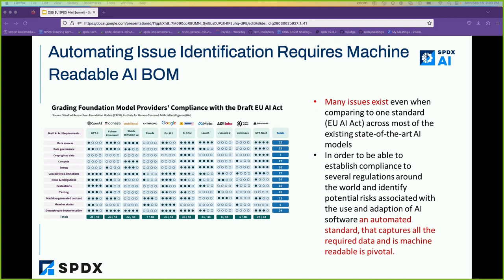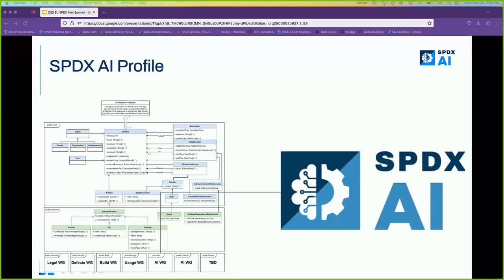For instance, the slide I'm showing is a study done by Stanford where they took many current state-of-the-art large language models and assessed them for compliance across several aspects highlighted by the EU AI regulation. They did the study manually by analyzing model cards. However, with a standard like SPDX having the ability to describe an AI profile, we would be able to do a lot of these things automatically — that's the goal we're working towards. We need a standard that captures all the required data to do such compliance analysis and be machine readable.